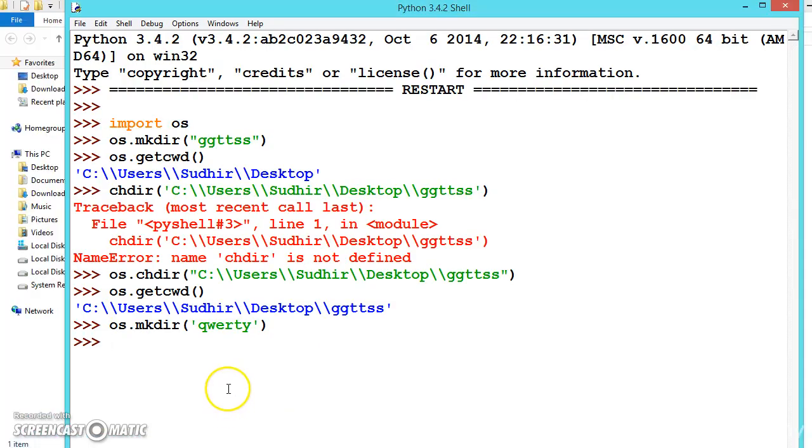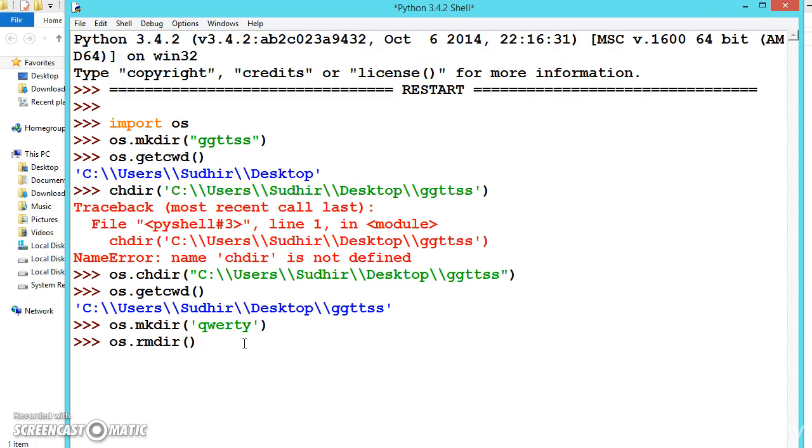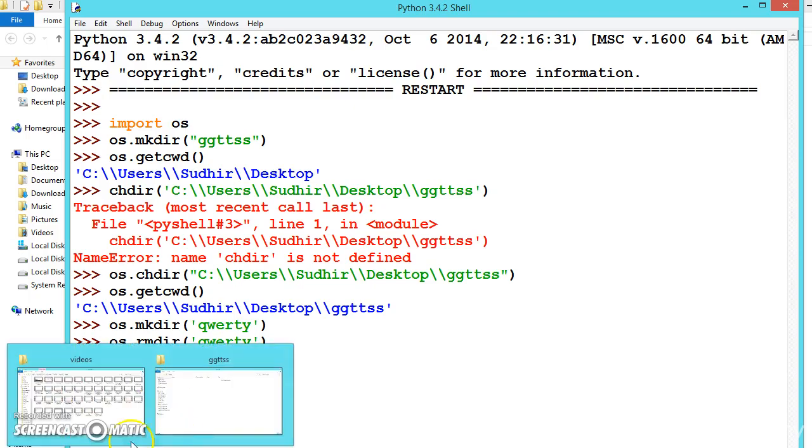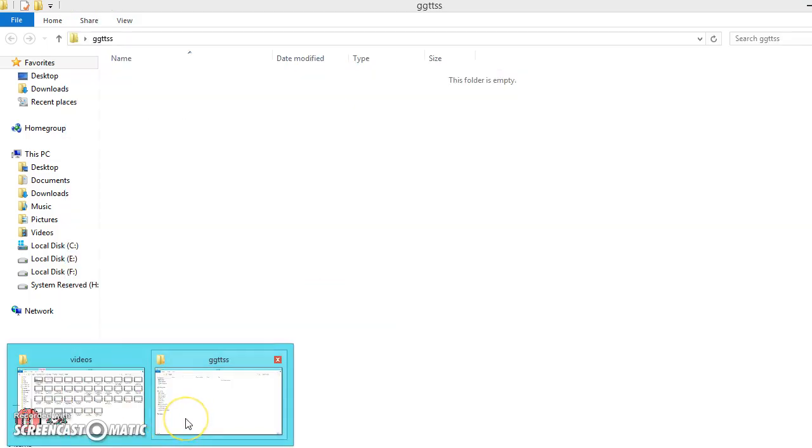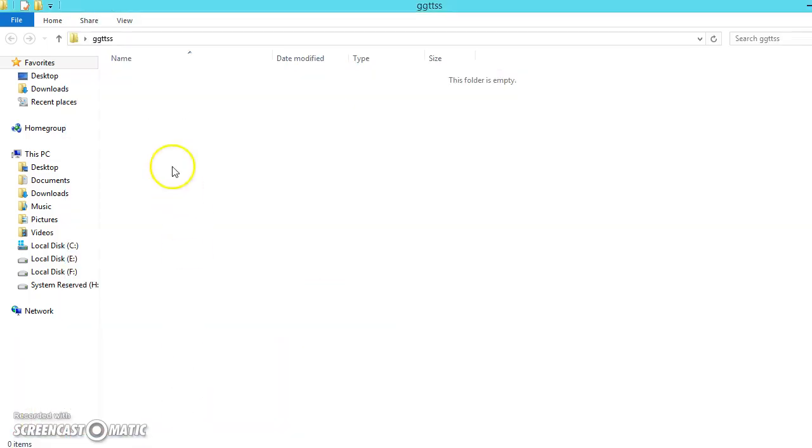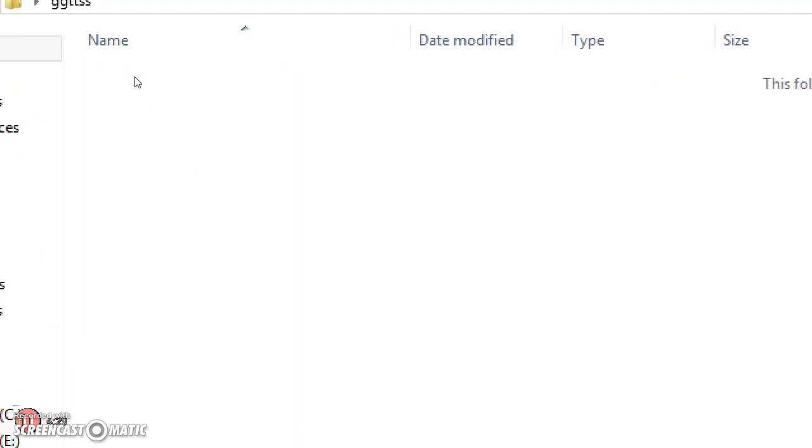Now let us delete this qwerty folder. For that there is one more function called remove directory, rmdir. Let us remove the qwerty folder. Press enter, we have successfully removed it. Now let us check whether it is removed or not. See here, it is completely removed.